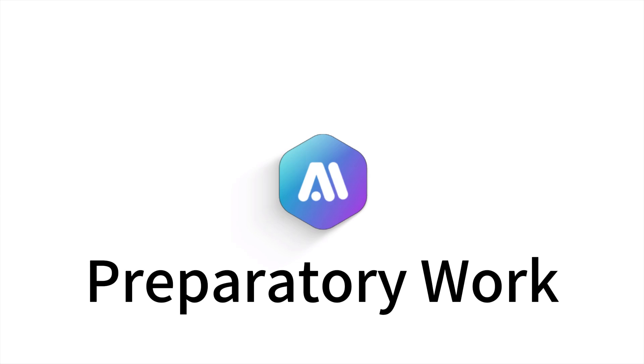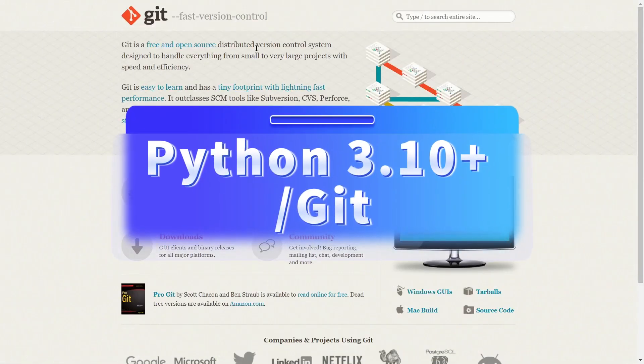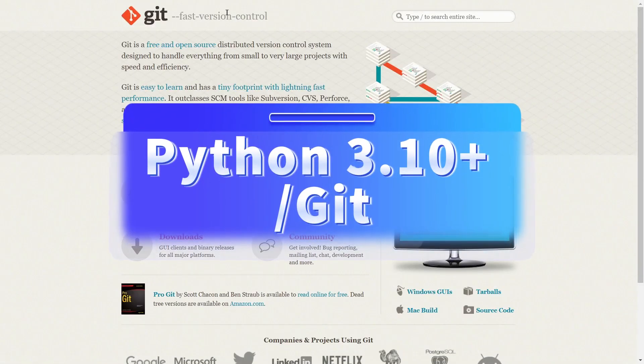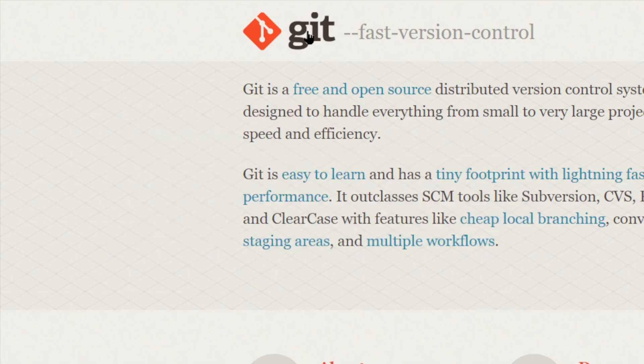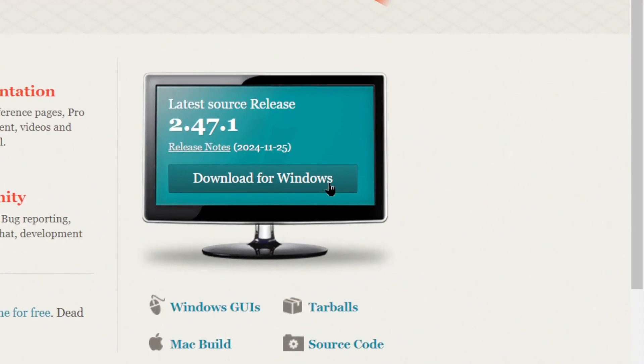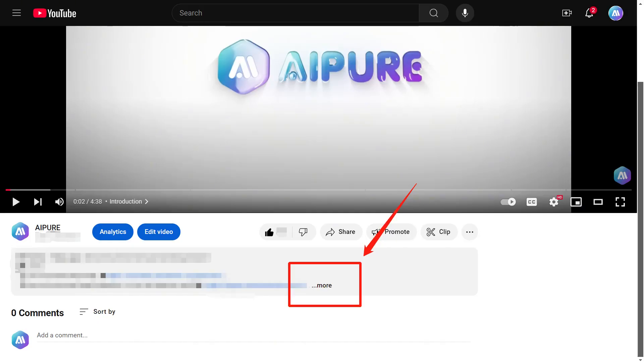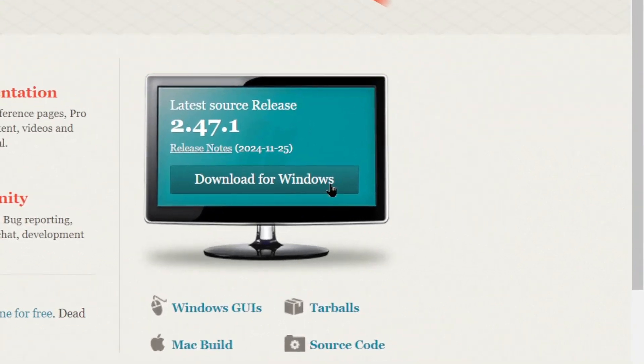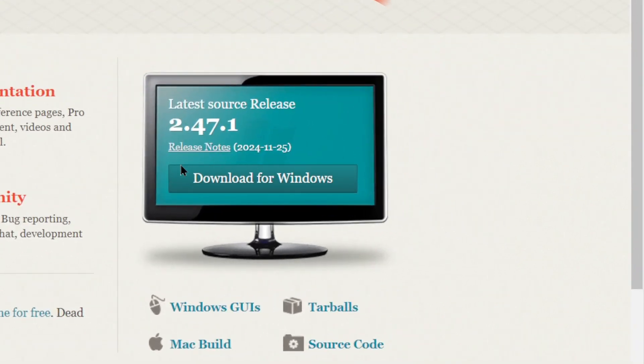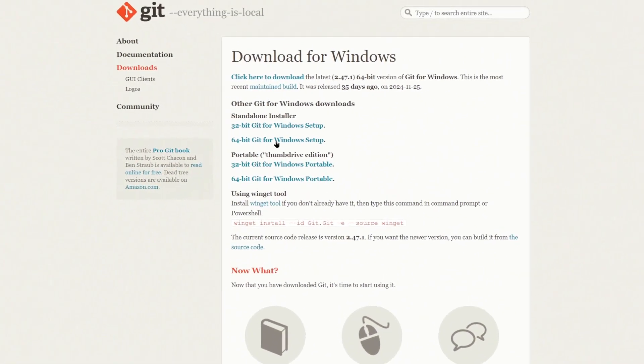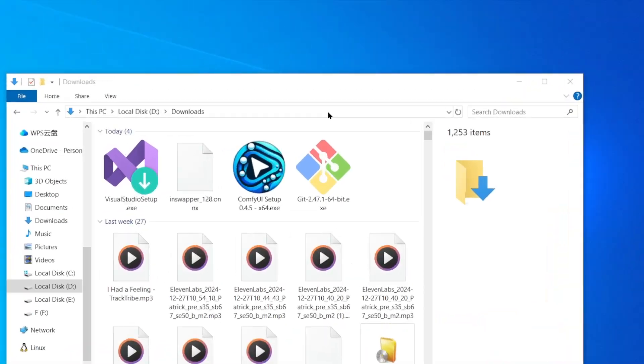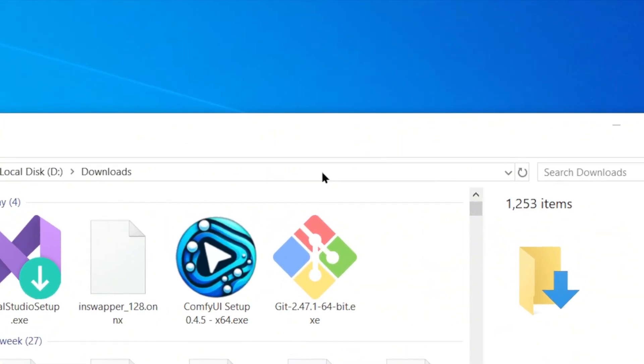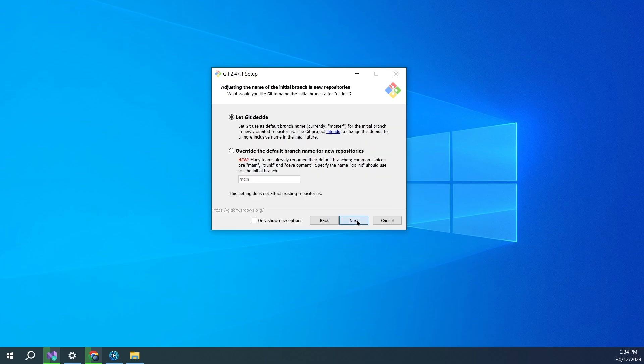Preparatory work. Make sure your computer has Python 3.10 Plus and Git installed. If not, we recommend visiting their official websites to download and install them. All the links we mention in this video will be provided in the description below. Once you're on the site, click the download button for the corresponding version. Here, we suggest downloading the 64-bit version. After downloading, click Install and just keep clicking Next.